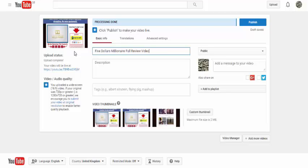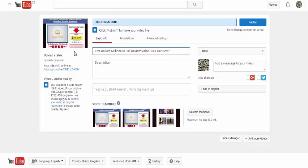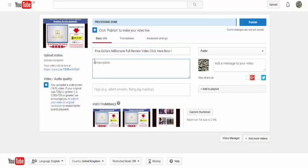You can also just put click here now - anything else just to get people to click. So the next thing is in the description, which is very important.